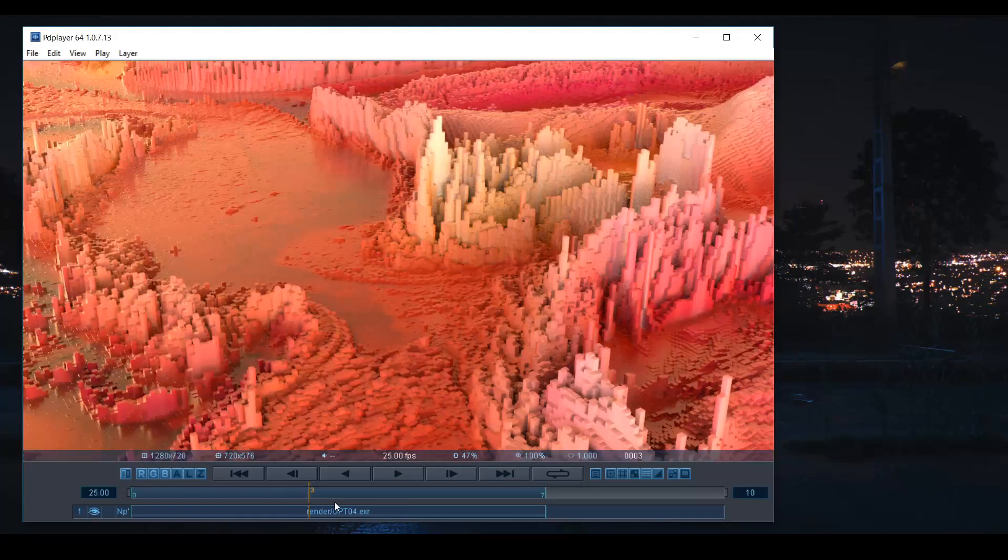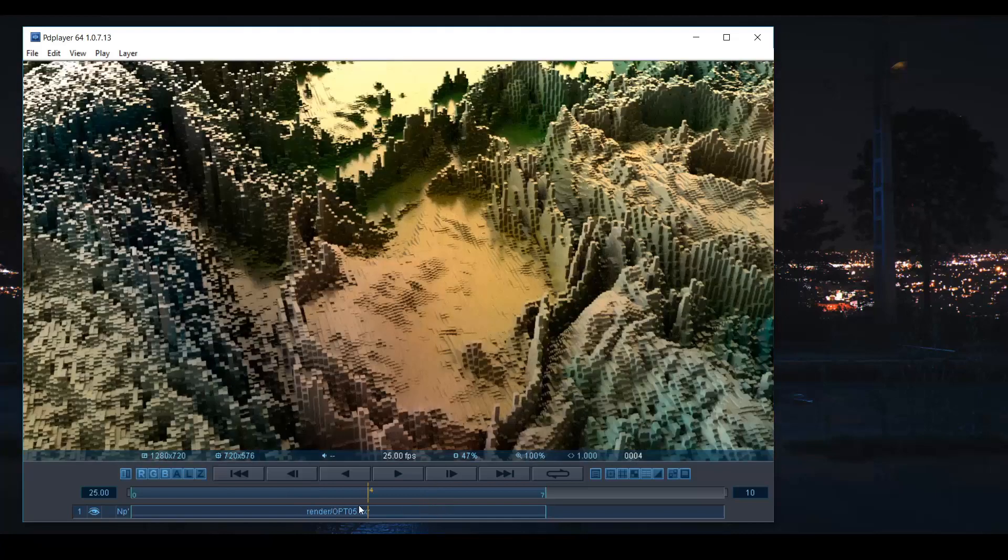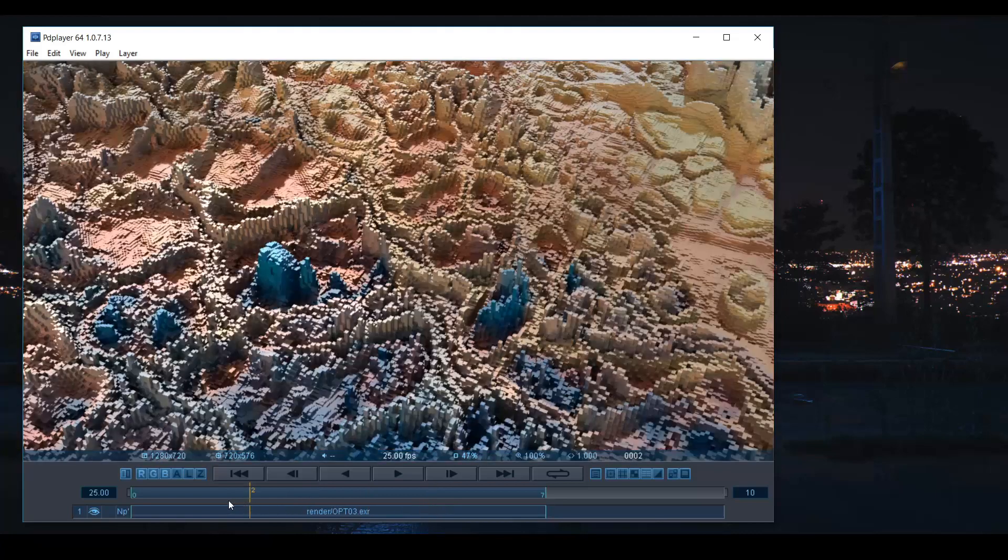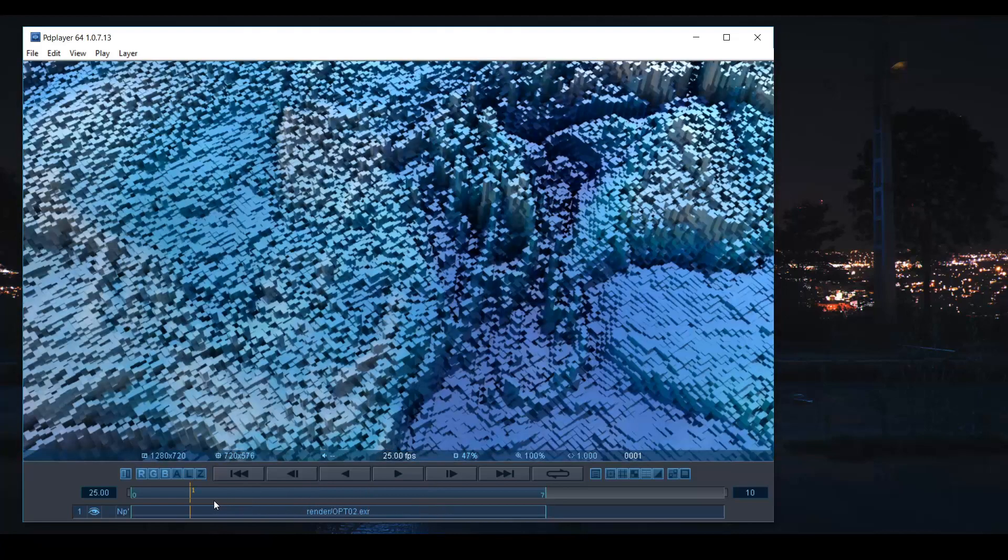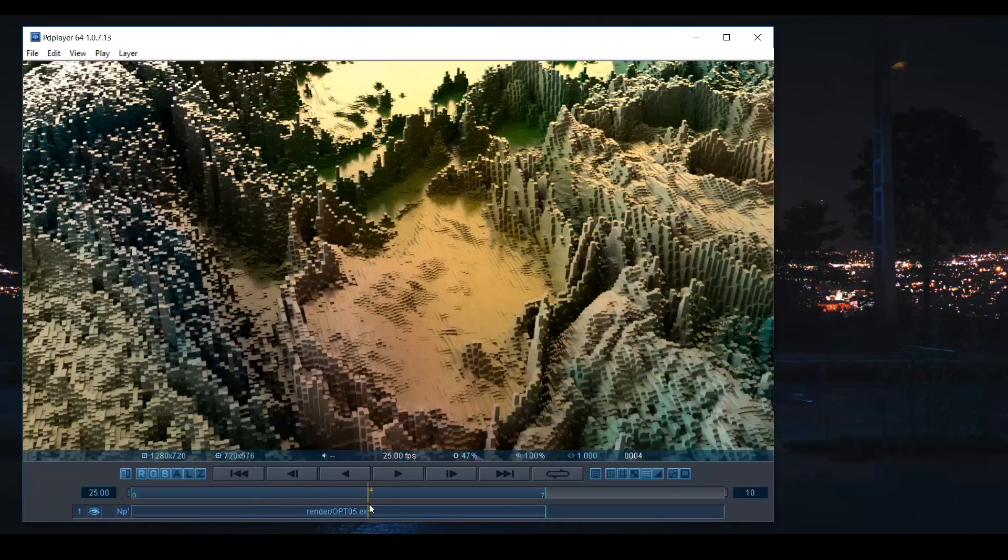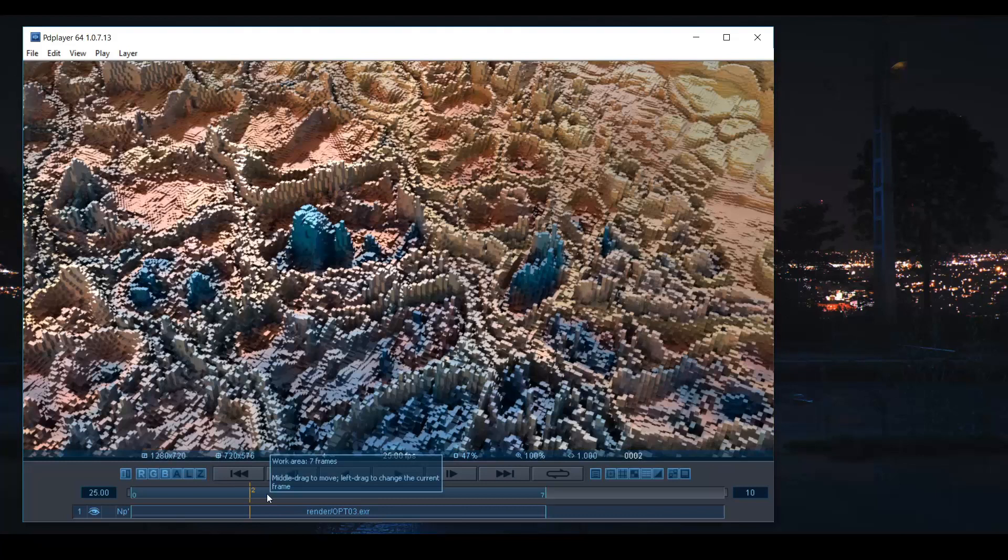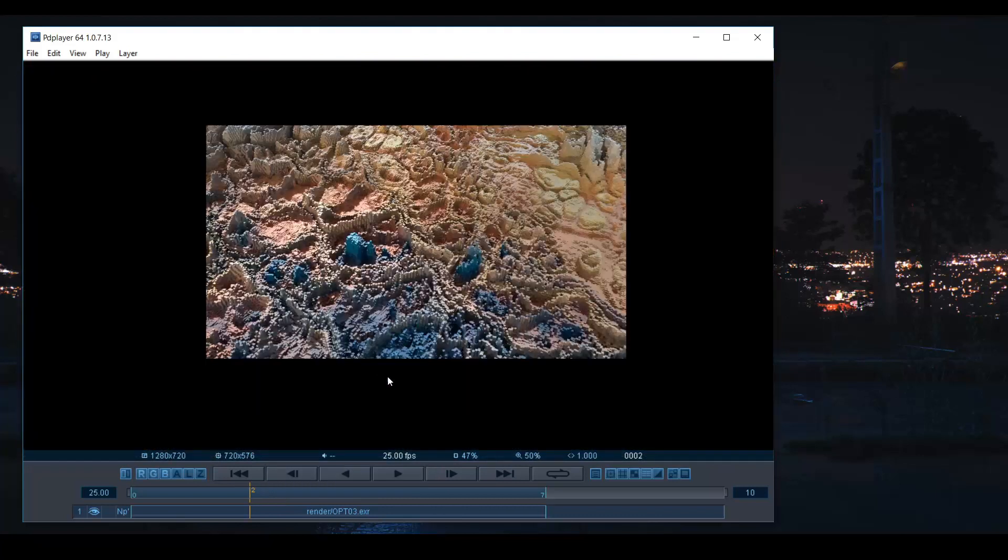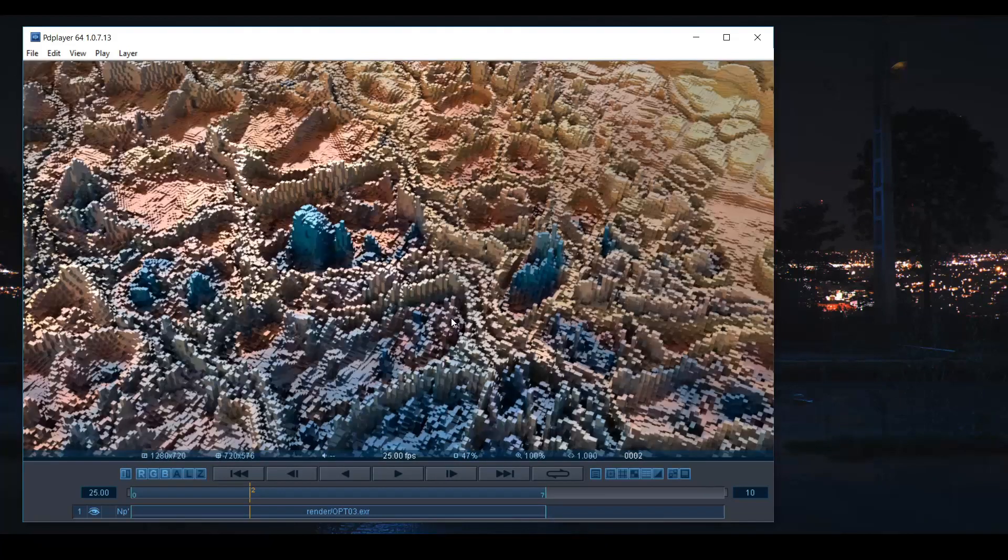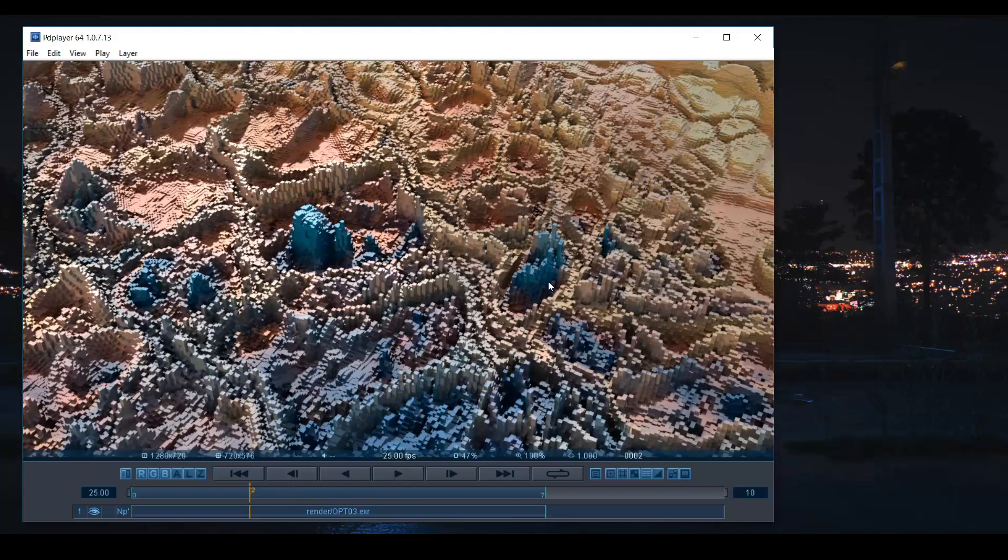This is a very short tutorial. This is a basic setup and after that you can definitely tweak and add some more things to it, implementing more attributes to change the look. So let's jump into Houdini.